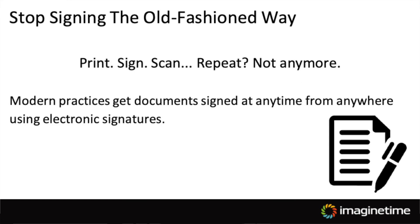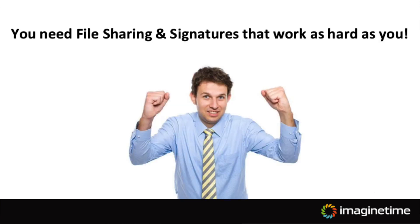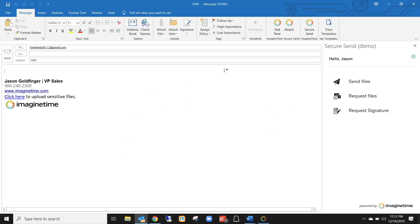Then, once everything is completed and you need them to sign their 8879, they either have to come into the office or they have to print, sign, and send it back, in which case they'll need a scanner or a fax machine. We created this file sharing platform to solve these issues so that you and your clients can send files securely. Now that we've talked about why we created this solution, I want to show you how this actually works.